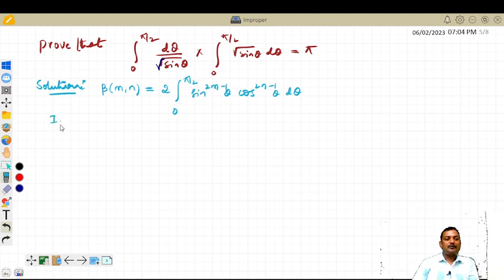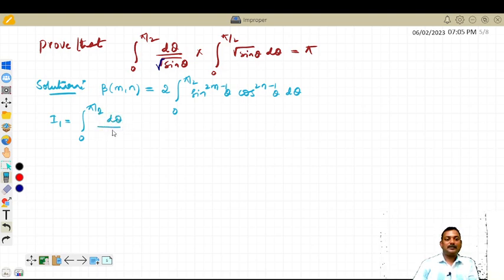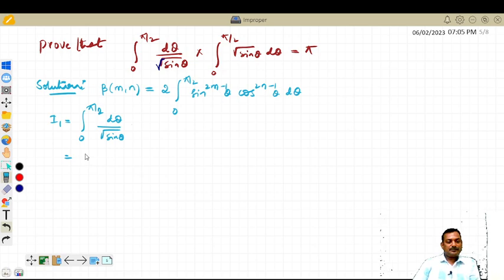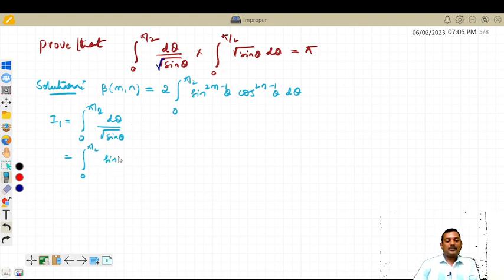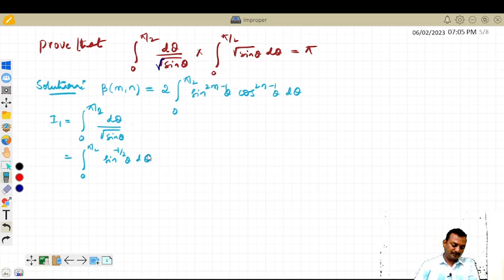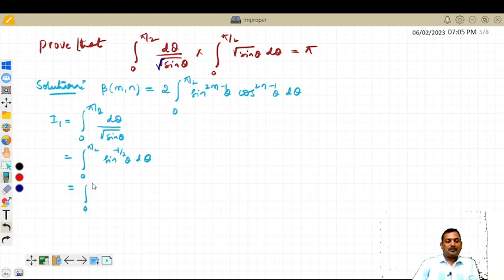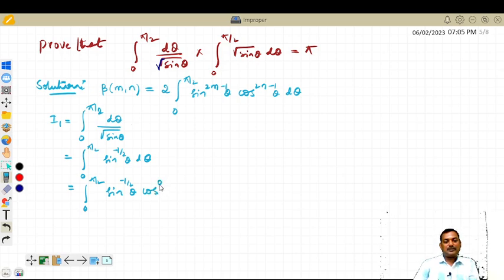Let us call the first integral I₁. I₁ is the integral from 0 to π/2 of dθ divided by √(sin θ). Moving √(sin θ) to the numerator, this becomes the integral from 0 to π/2 of sin^(−1/2)(θ) dθ. Now I write this as sin^(−1/2)(θ) · cos^0(θ), since cos^0(θ) = 1.